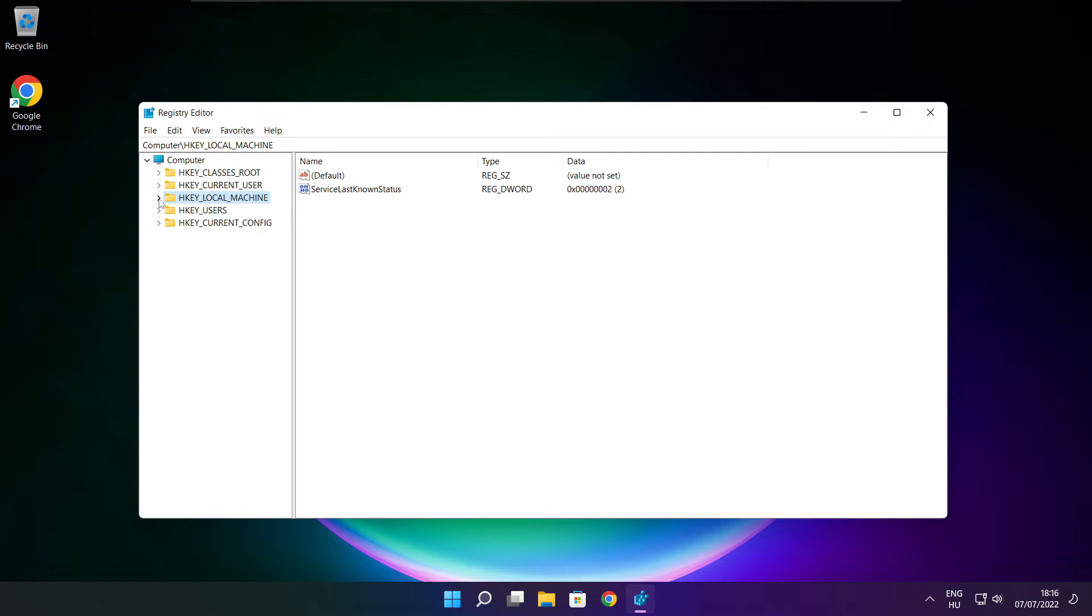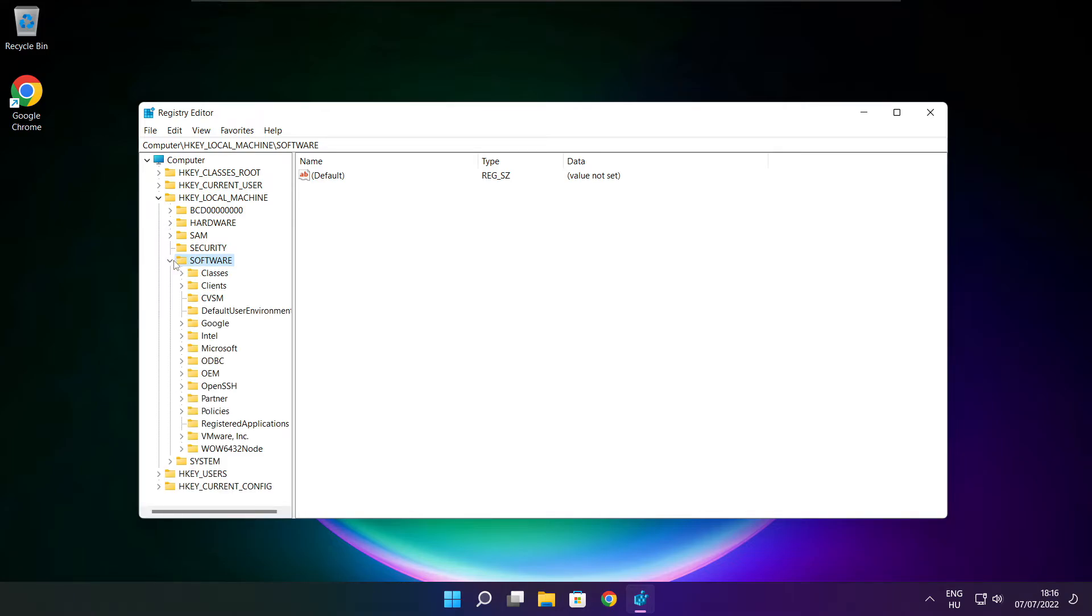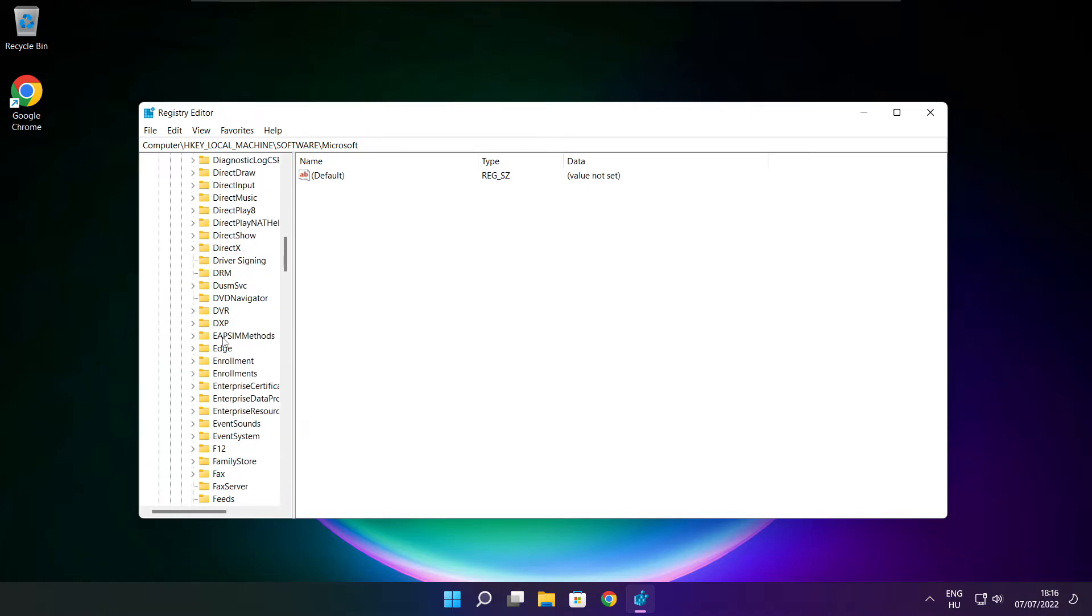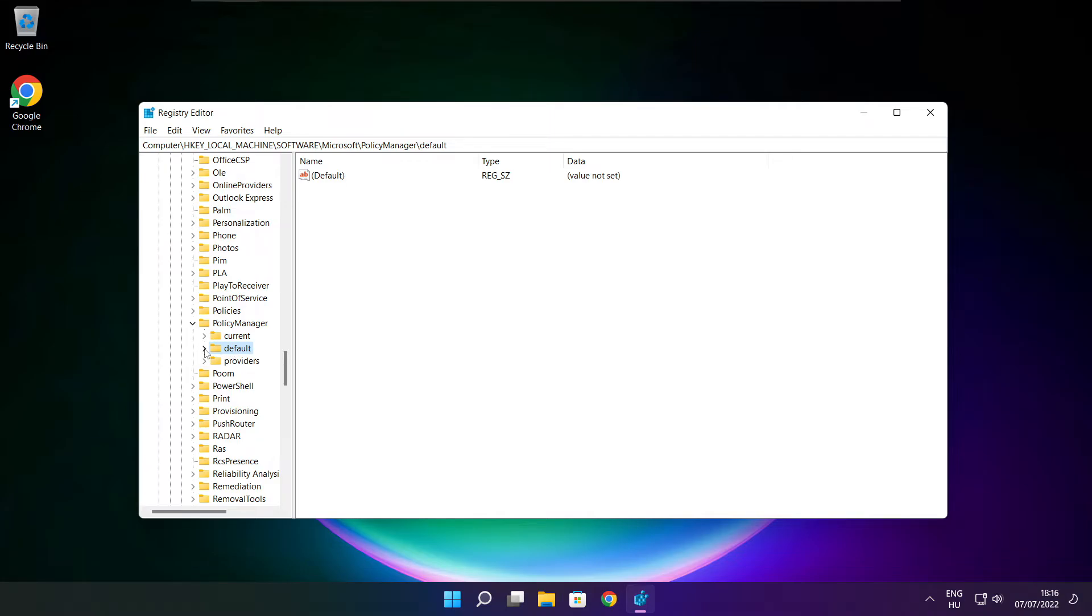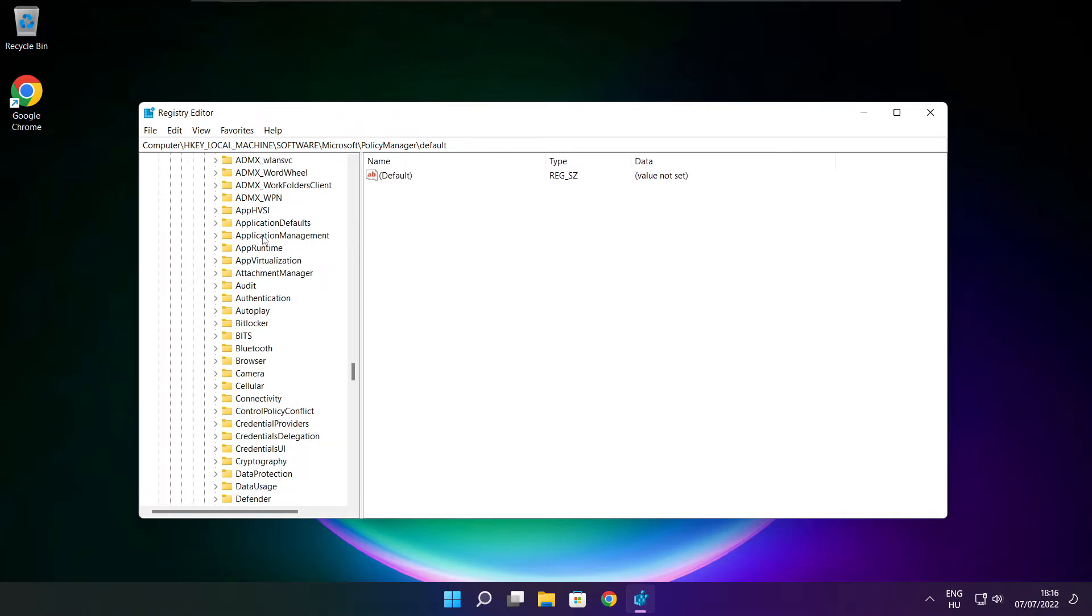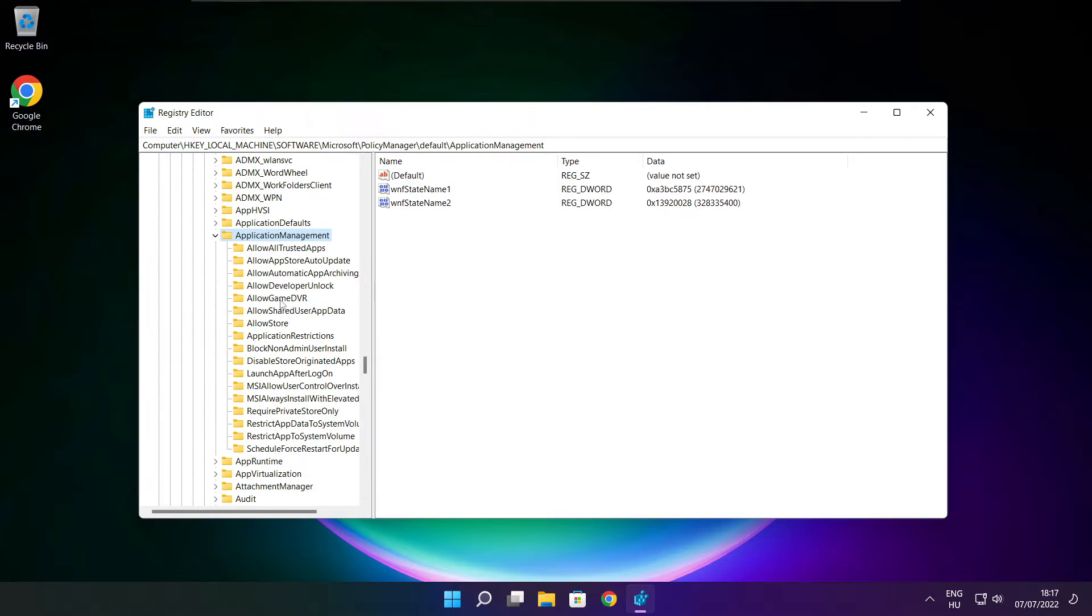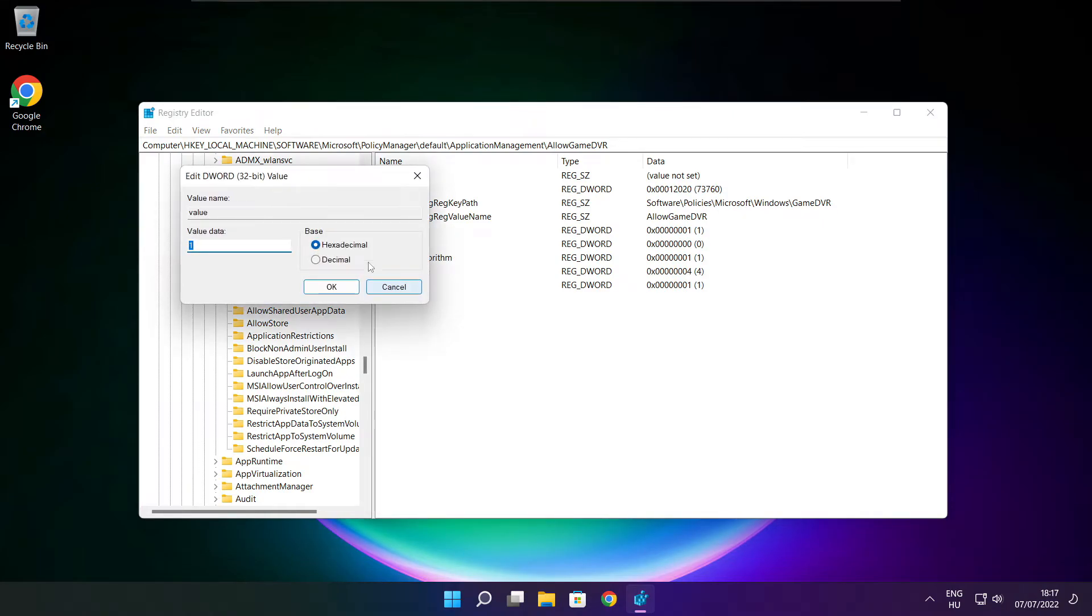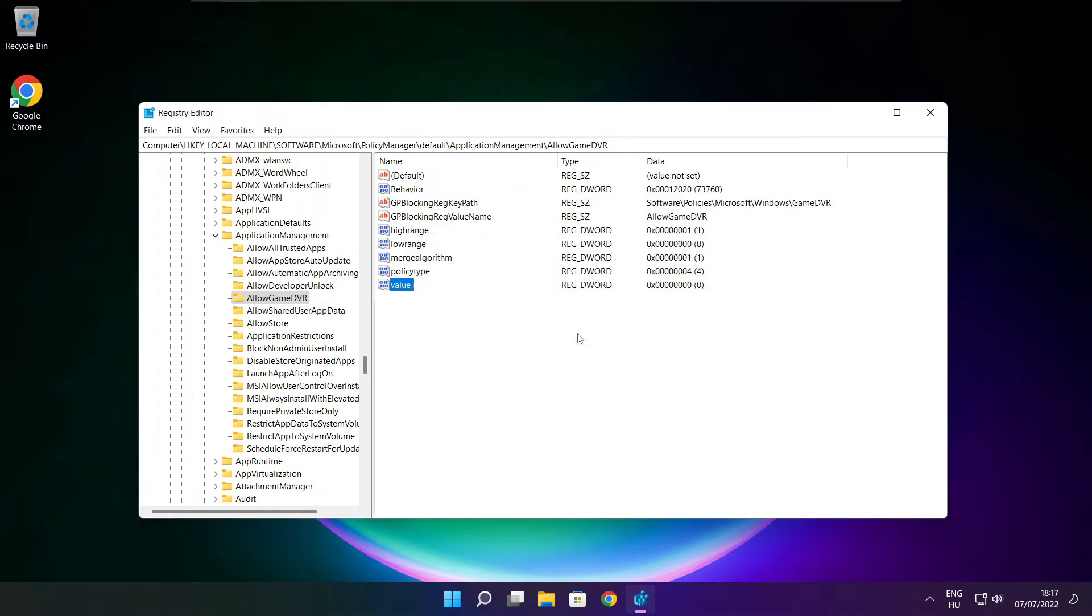Select HKEY_LOCAL_MACHINE. Select software. Select Microsoft. Select policy manager. Select default. Select application management. Select allow game DVR and select value. Type 0. And click OK. Close window.